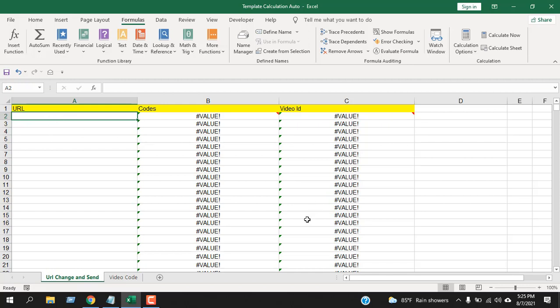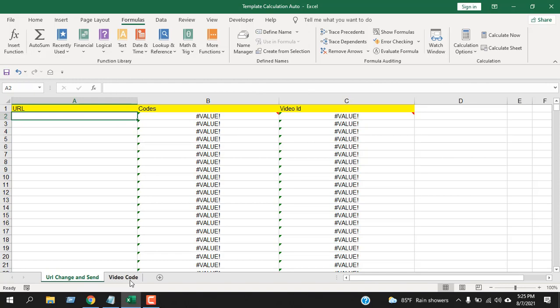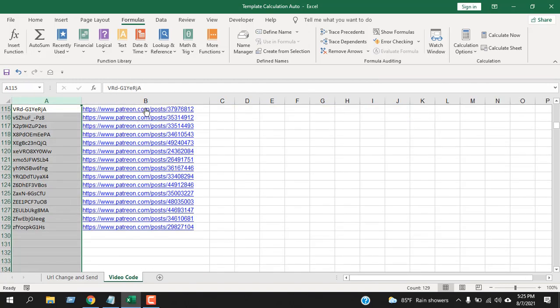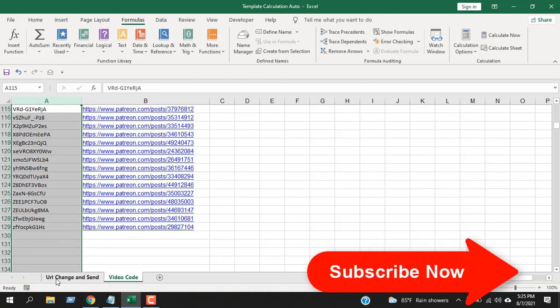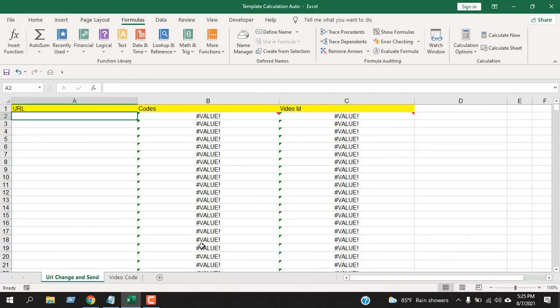Now let's look at this worksheet. I have three columns here. If I paste any URL here, column C will extract the video ID from that URL. In column B, I have used VLOOKUP so that each tutorial code that has been assigned to this video ID will be displayed here.